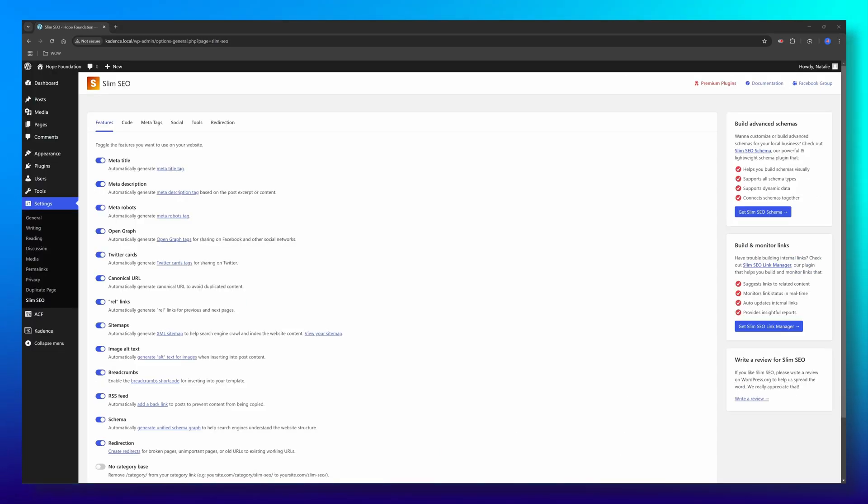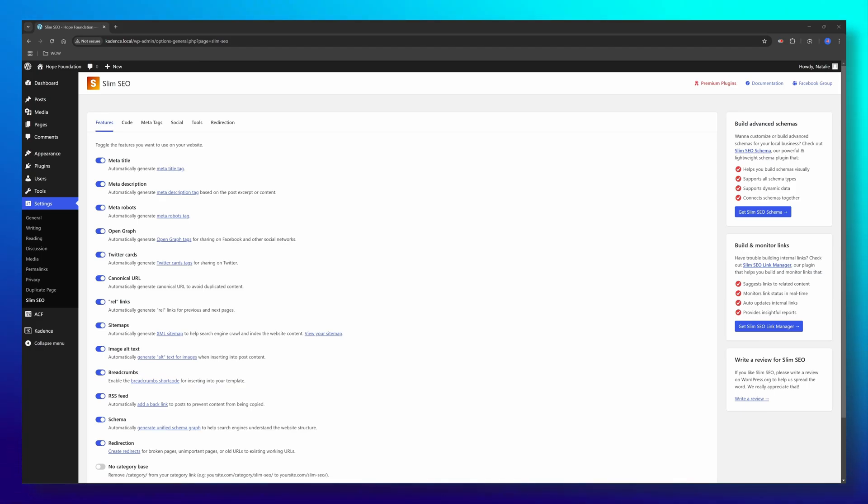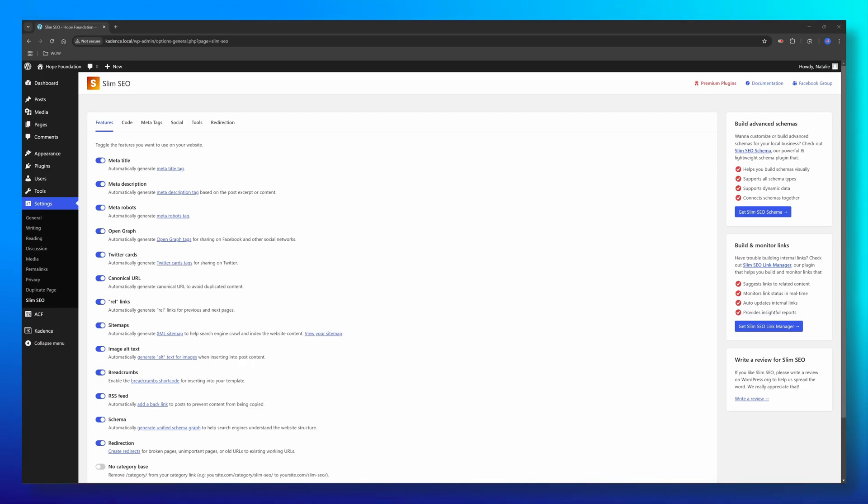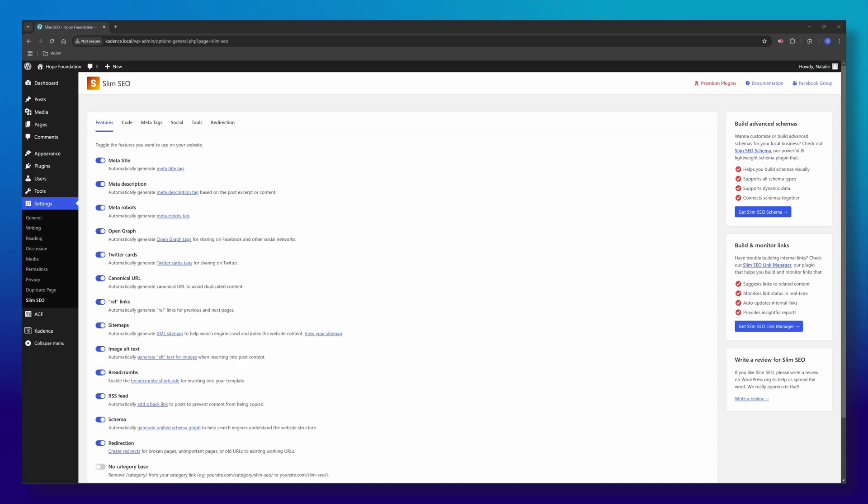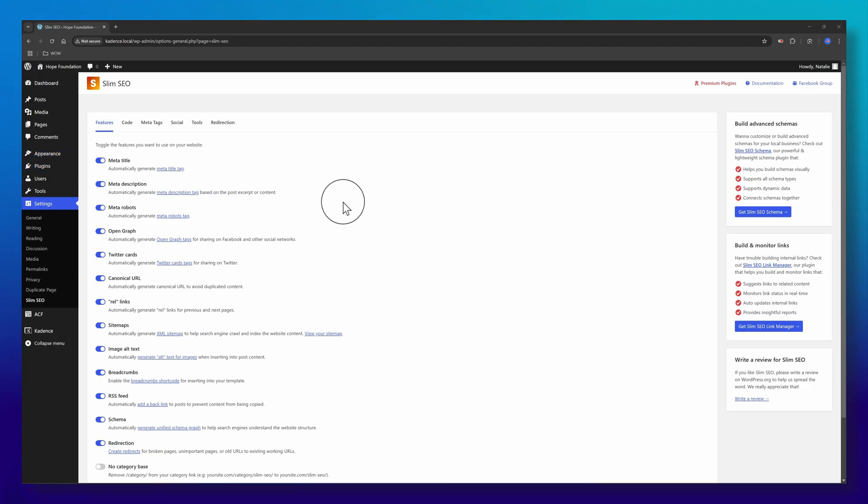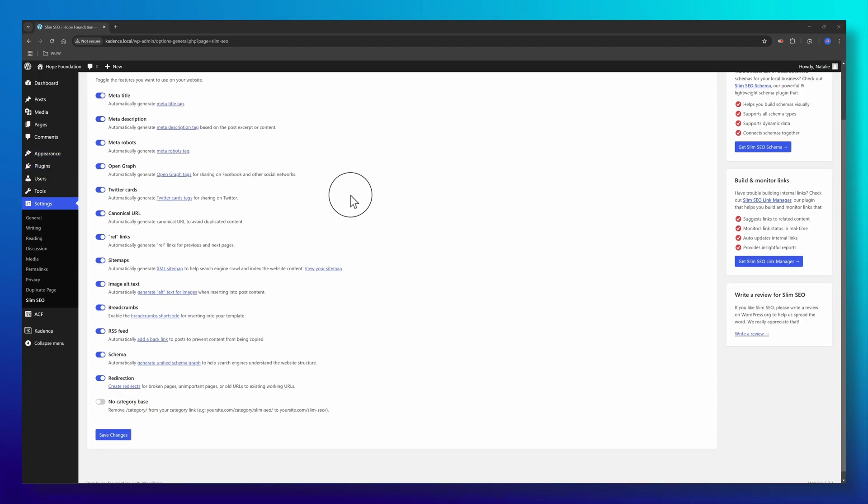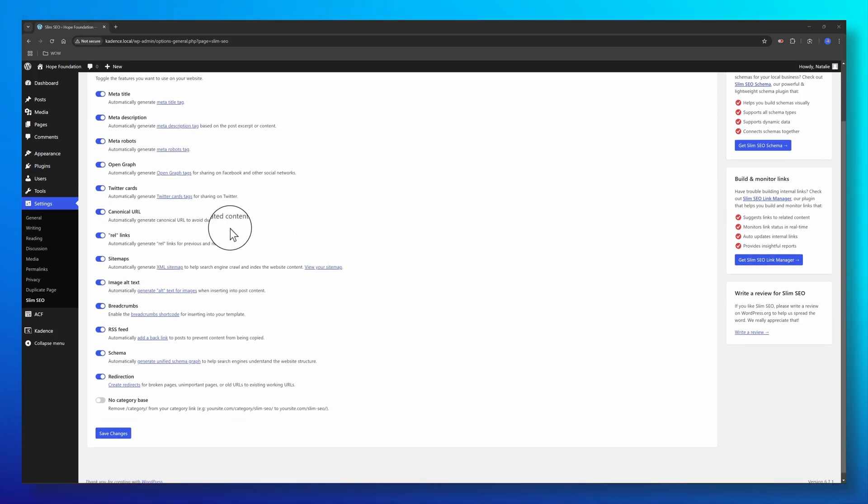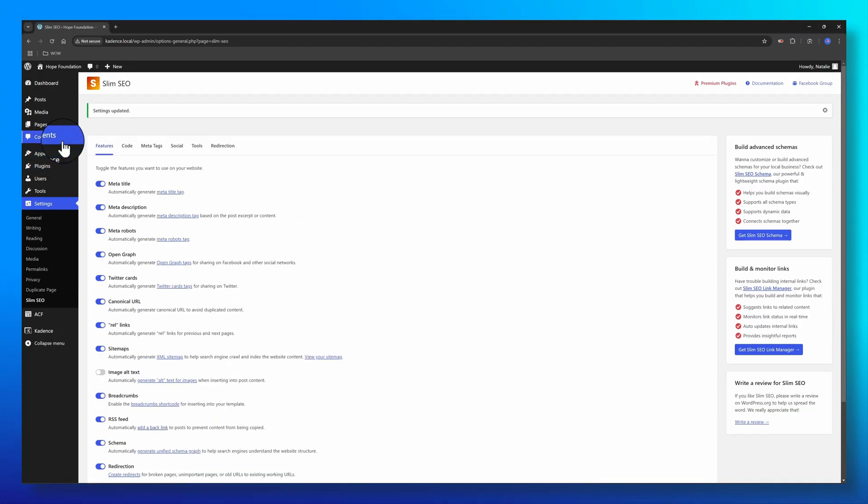Image alt text is a must-have in terms of SEO and accessibility. It tells search engines what the images are about. If for some reason you forgot to enter the alt text, then Slim SEO plugin will fix it automatically. How? Let's do this. I'm gonna toggle off the image alt text of Slim SEO.